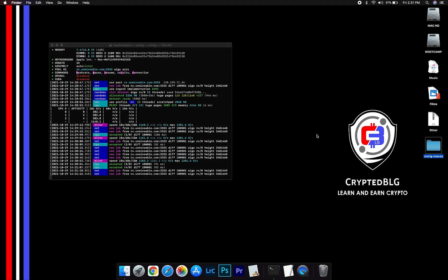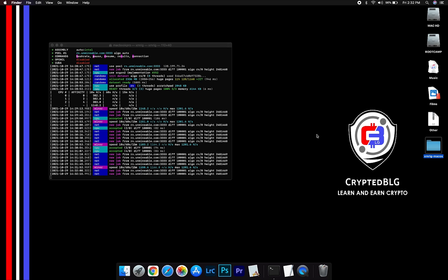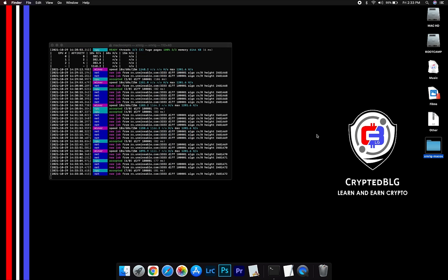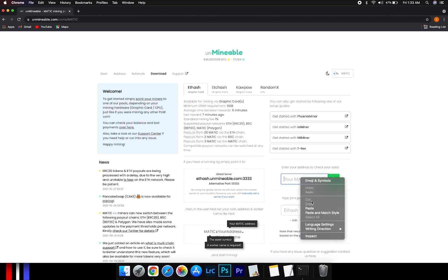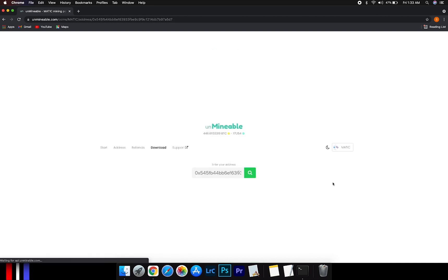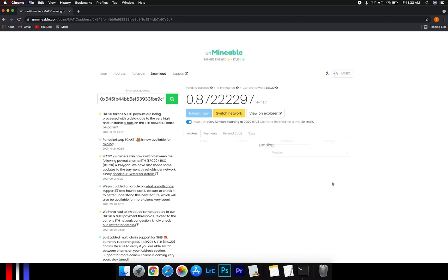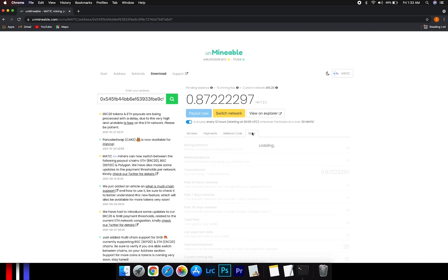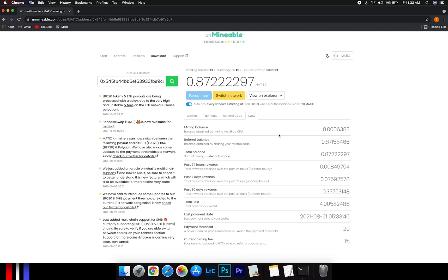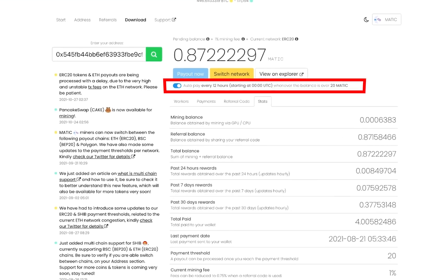After running the miner for a few minutes, open the web dashboard to check your mining stats. To get your mining stats, go to this page, link in the description. Copy and paste your Matic wallet address here. Here, you will see your mining stats, mining hashrate, where you can see your balance, payout, and your miner stats. You can turn this on to start auto-pay.